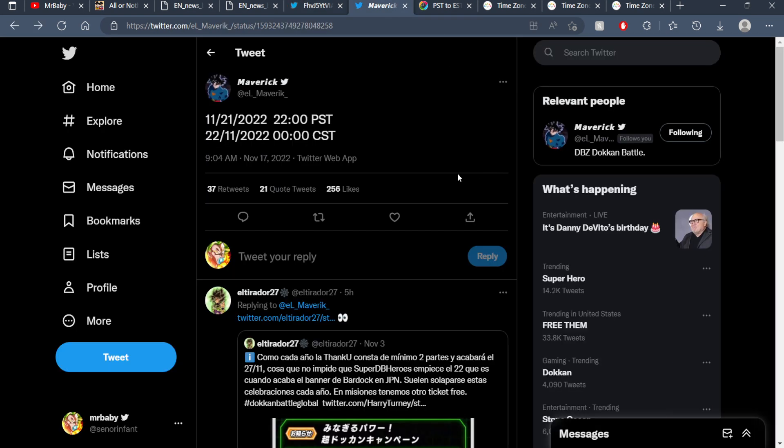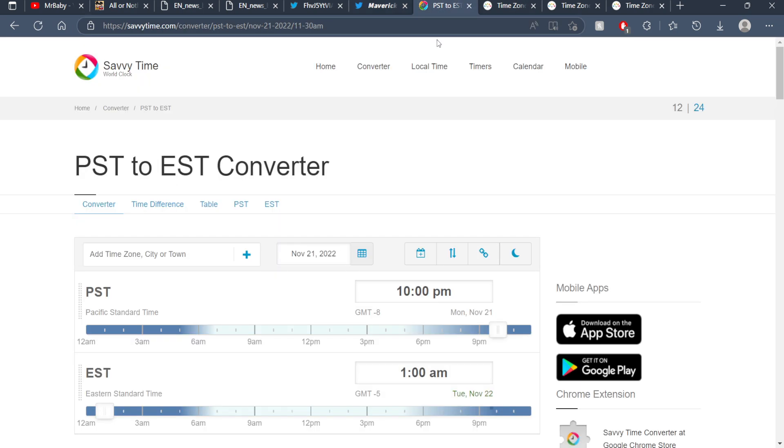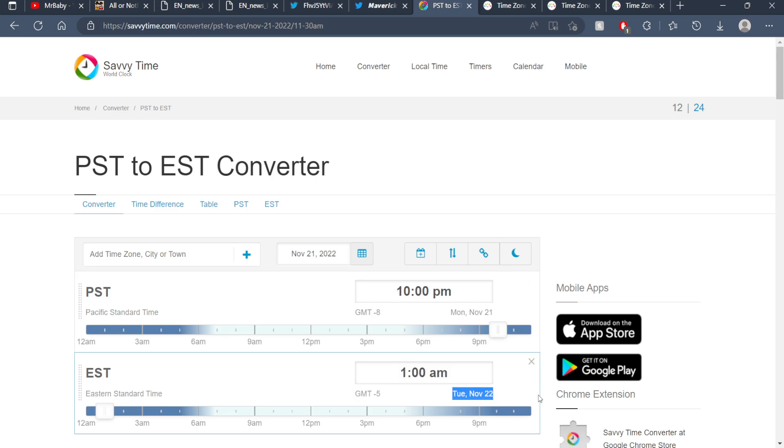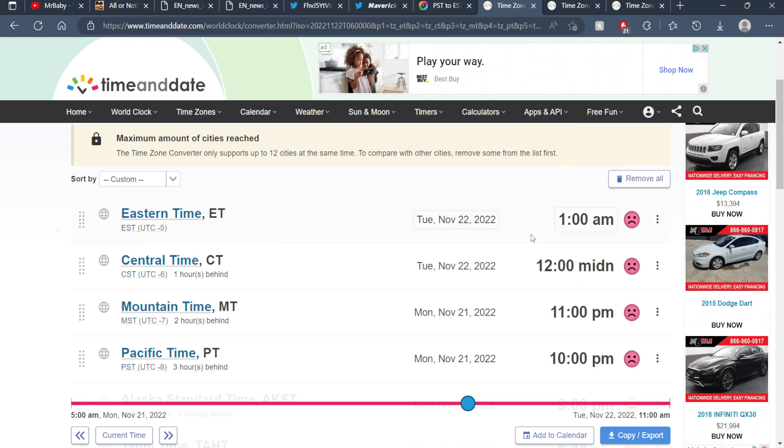Shout out to Maverick for posting this - he mentioned that on the 21st of November at 22:00, basically 10 PM, the Heroes banners will be dropping. So I converted this to my time zone, which is 1:00 AM on the 22nd for me, and then I used my time zone as the baseline to convert to all the other time zones. Let's go ahead and hop into it. As you can see, my default time here is Eastern Time, November 22nd, 1:00 AM.